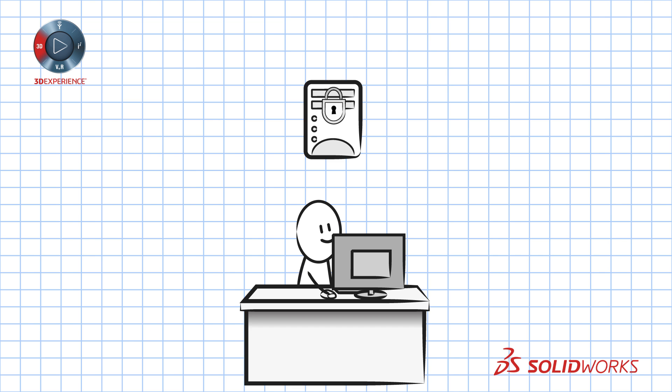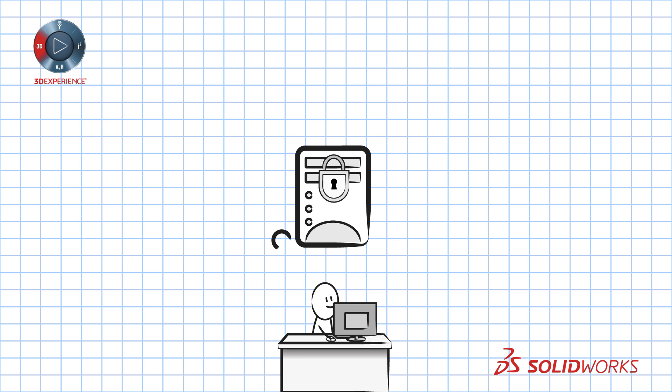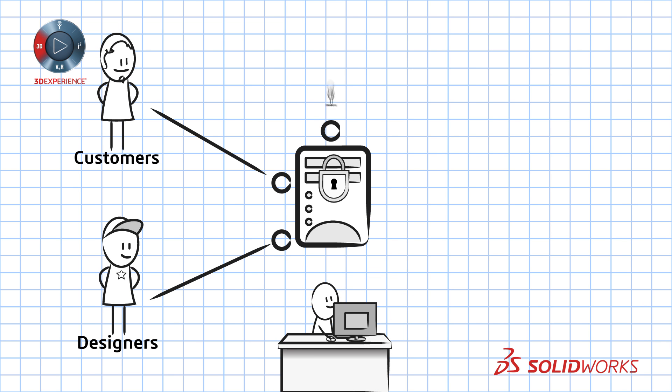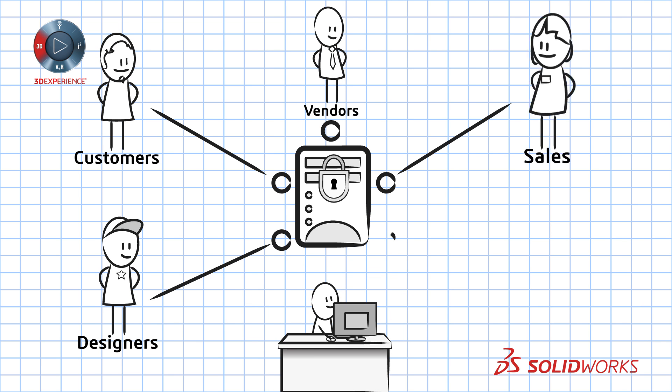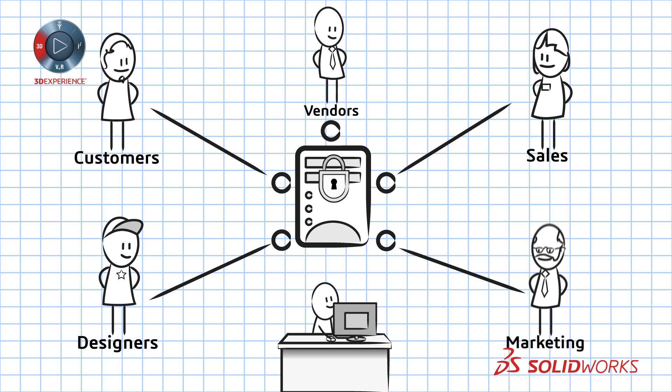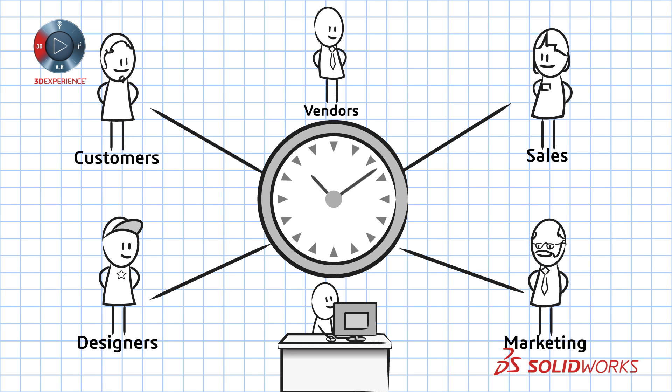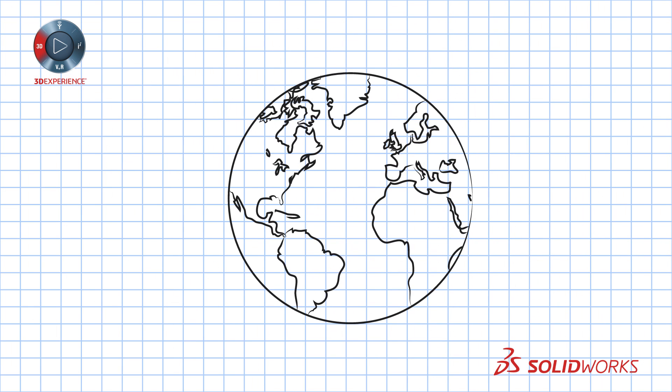Through secure access you can collaborate with designers, customers, vendors, sales, marketing, whoever you want, whenever you want, wherever they are.